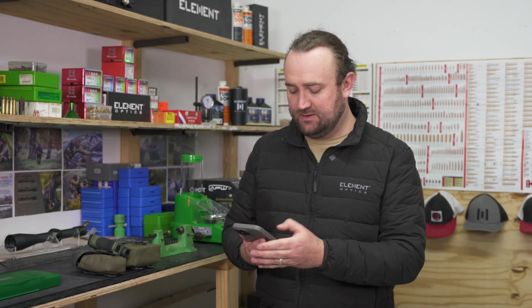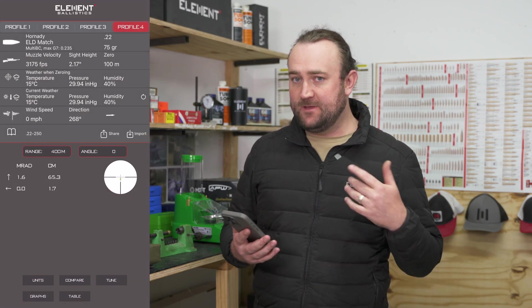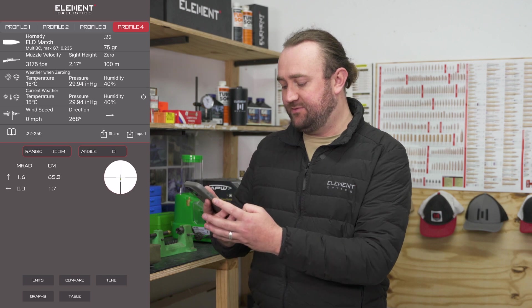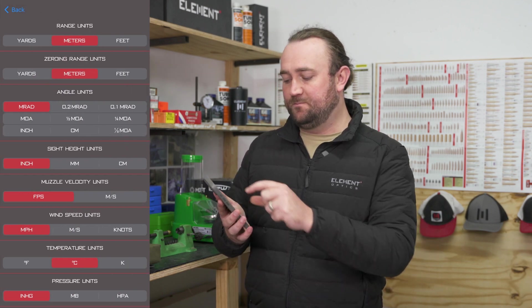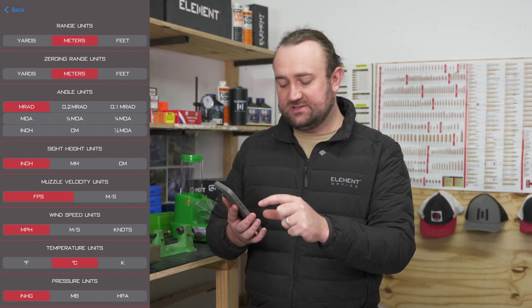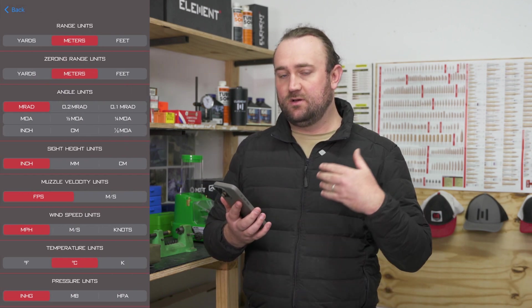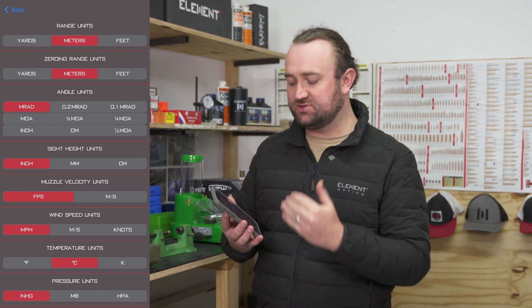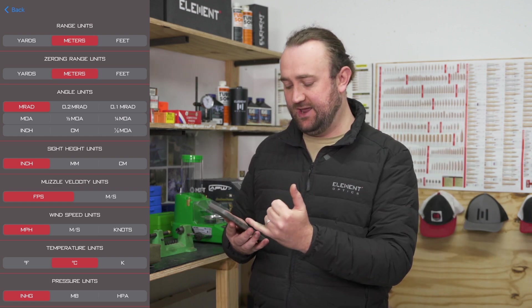If you haven't already got the Element Ballistics app, you'll want to go ahead and download it. It's available for free on Android and Apple. Open that up and then select your unit preferences — bottom left of the app under Units. The angle units are what's going to be displayed as your firing solution in the rangefinder, so it's important to select that correctly.